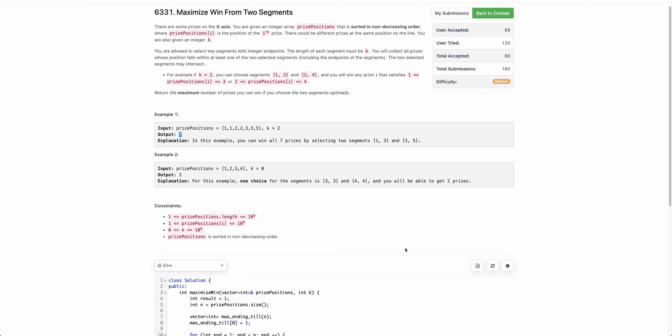Hello everyone. Welcome back. In this video we will be discussing the third problem of today's bi-weekly contest: Maximize Win from Two Segments.